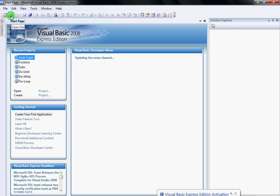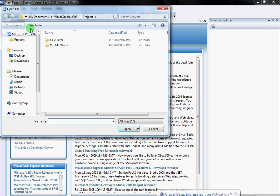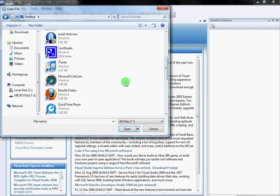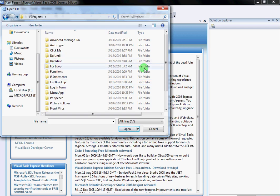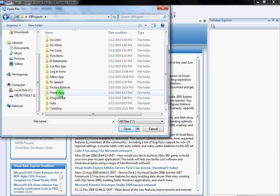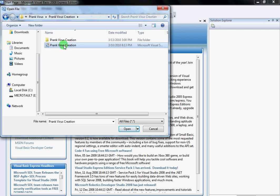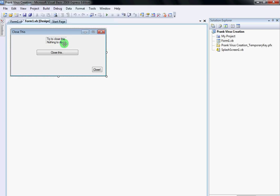open up any project that you have created. I'm going to open up this project that I called Prank Virus. It's right here, Prank Virus Creation. Then I'm going to open it up.